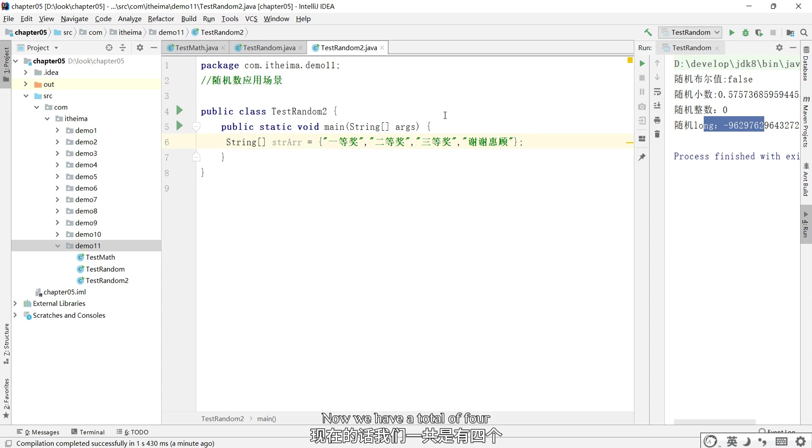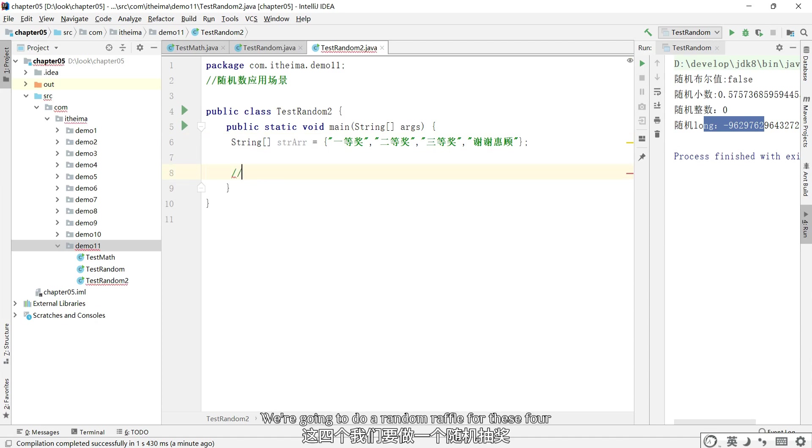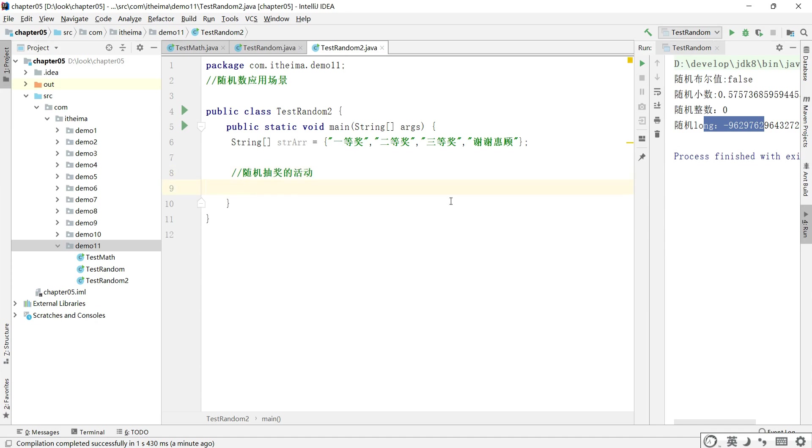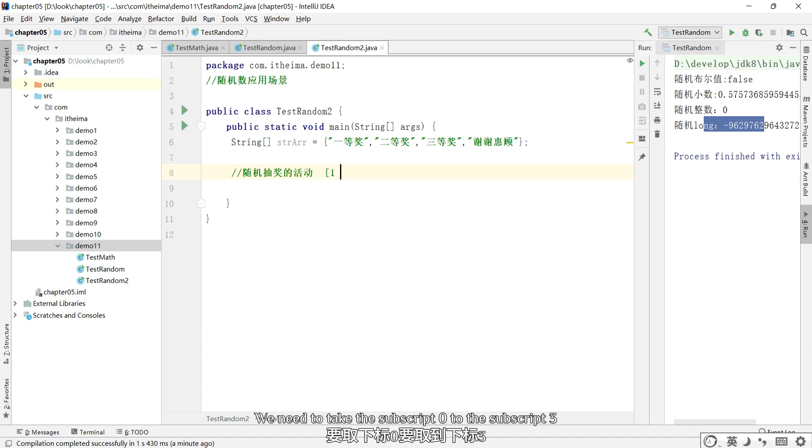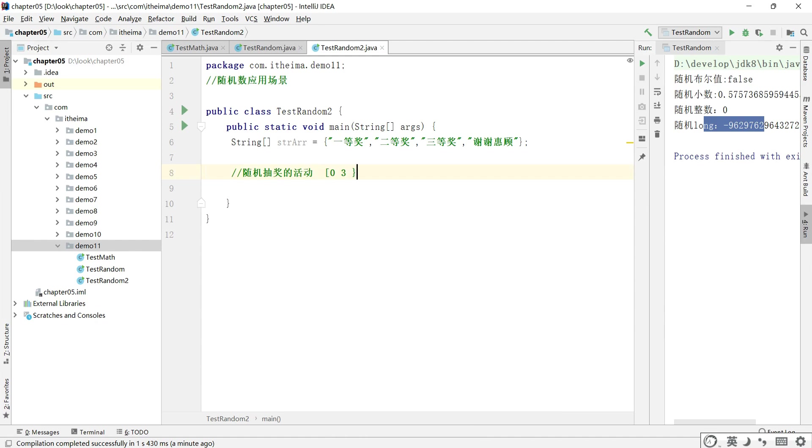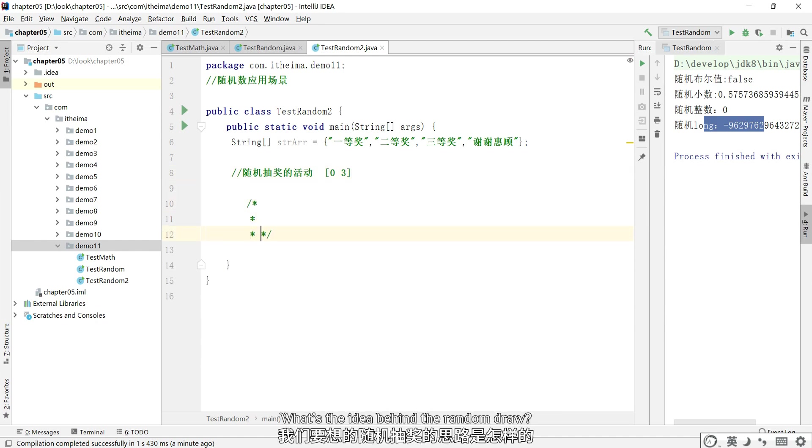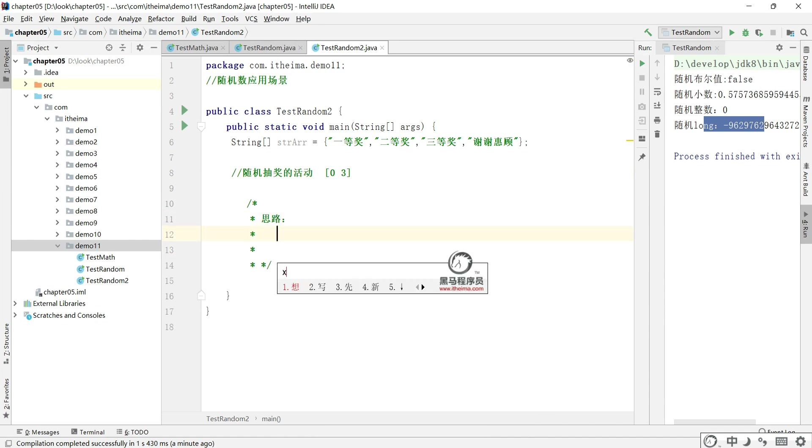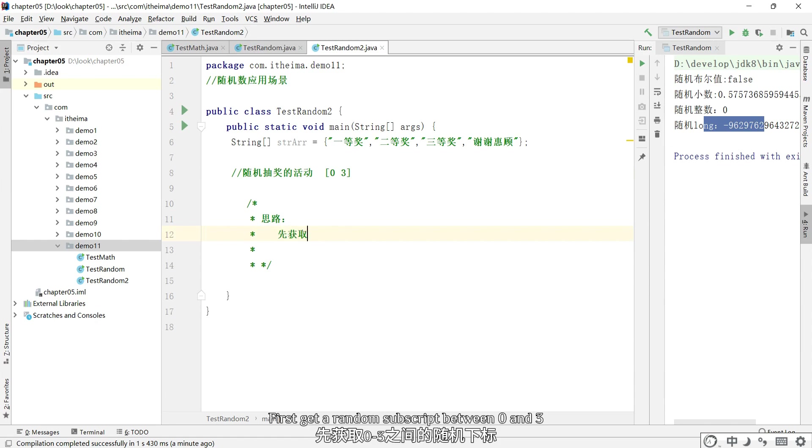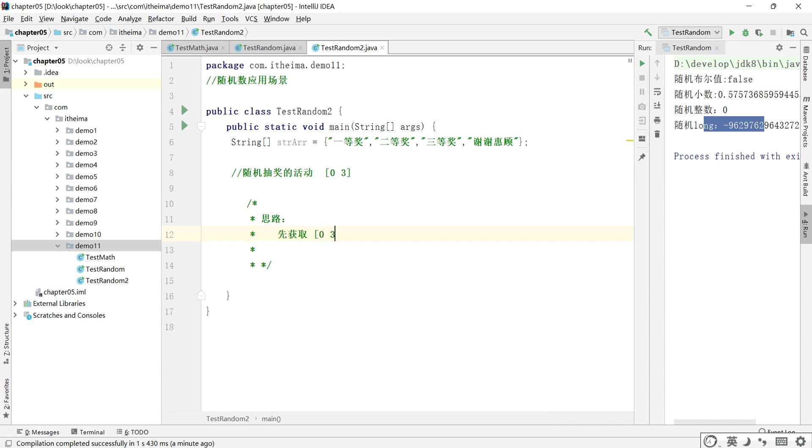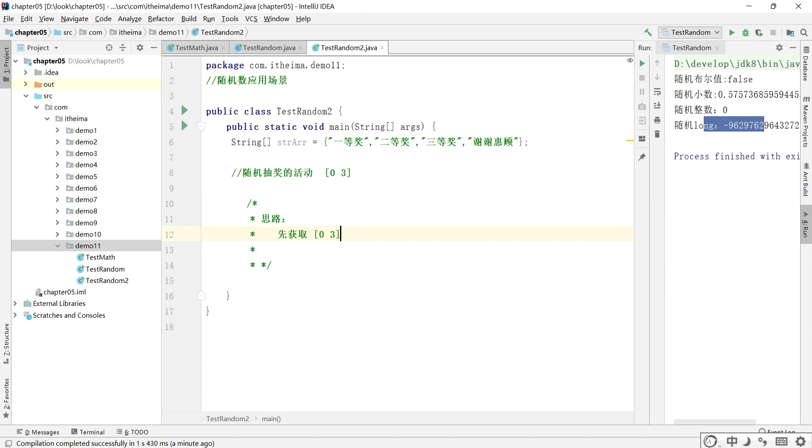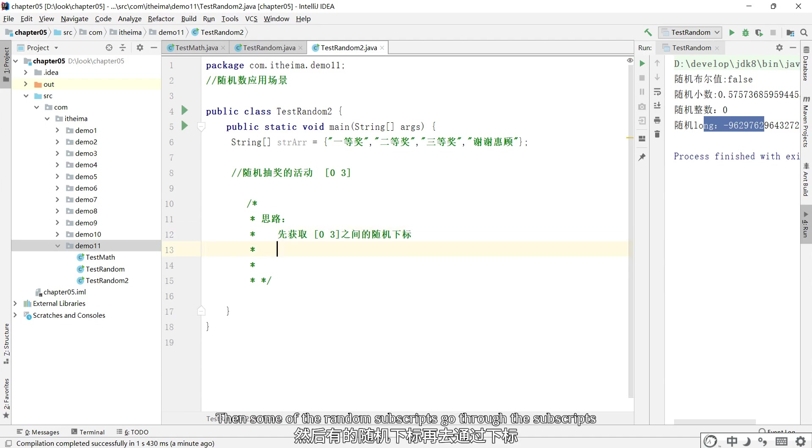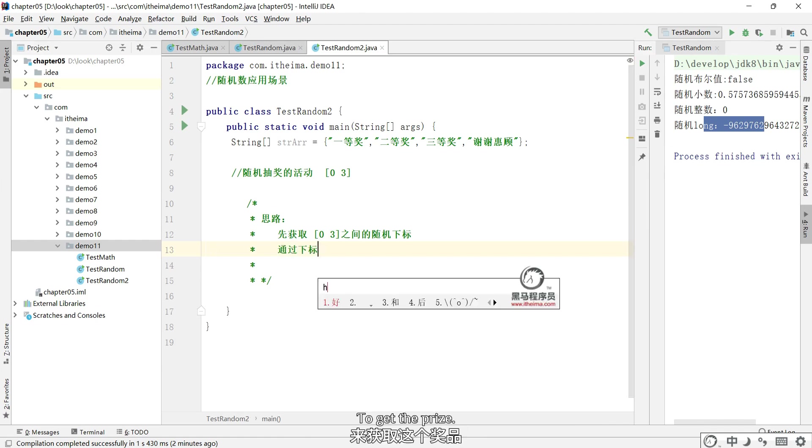Now we have a total of 4. We're going to do a random raffle for these 4. We need to take the subscript 0 to the subscript 3. What's the idea behind the random draw? First get a random subscript between 0 and 3. Then some of the random subscripts go through the subscripts to get the prize.